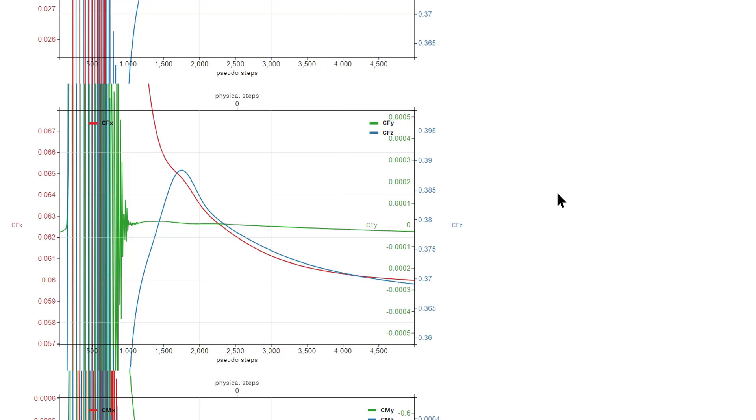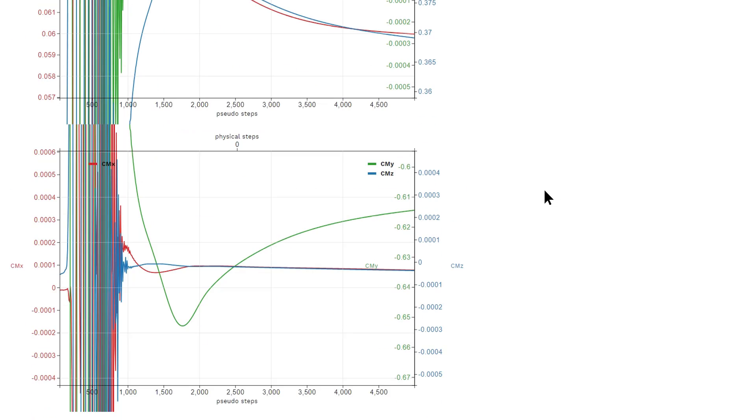Now, when the angle of attack is non-zero, the force coefficients in the x and z directions are actually not the same as the lift and drag coefficients. On the bottom plot, you see the moment coefficients.